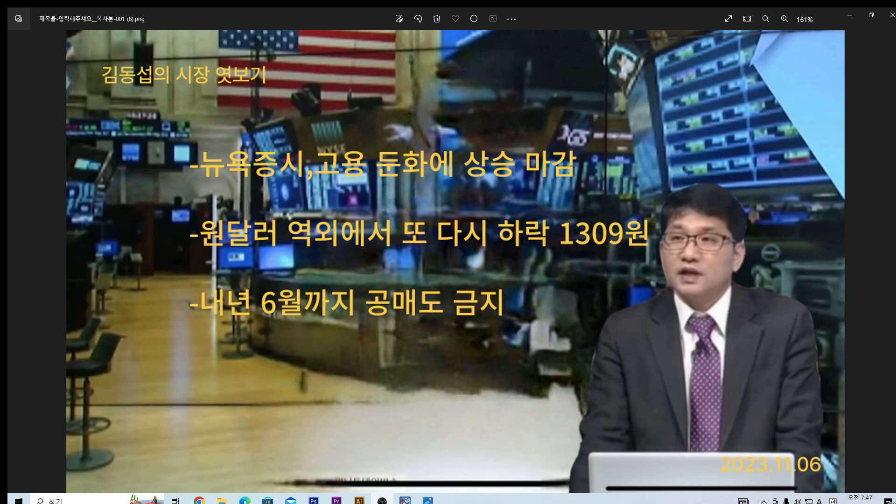거기에 따라서 시장은 금리 인하 시동도 걸 수 있겠죠. 물론 금리 인하는 당장은 쉽지가 않습니다. 왜냐하면 인플레이션이 여전히 3%대죠. 유로존에서 인플레이션이 10월달에 2.9%가 나왔죠. 이번 11월달에 발표되는 미국 인플레이션이 2%대가 나오는지 봐야 될 것 같습니다. 유가가 지난달에 또다시 급락을 했거든요.